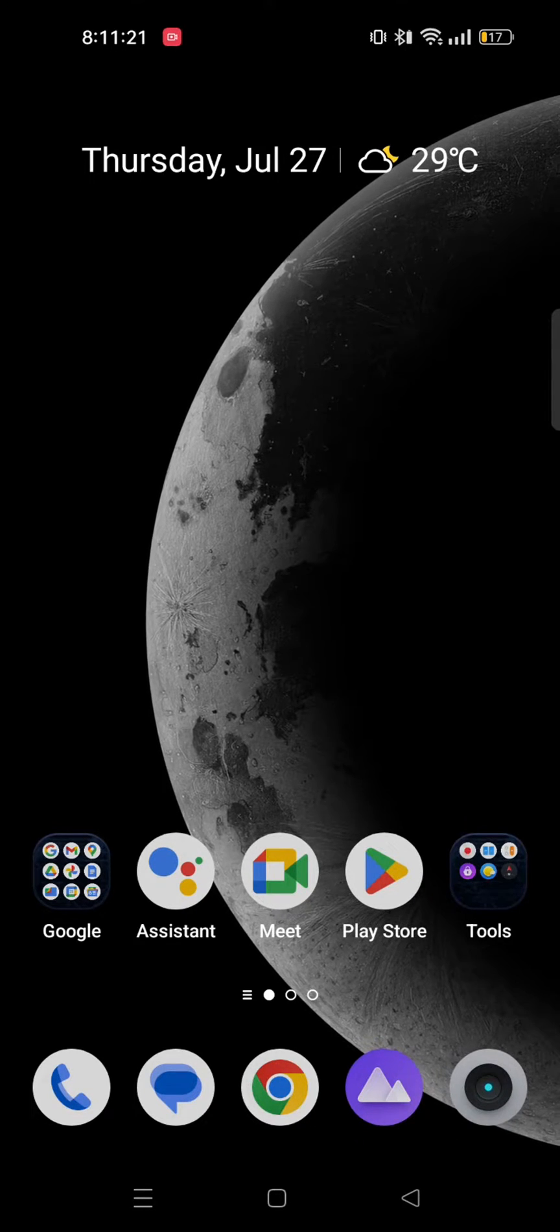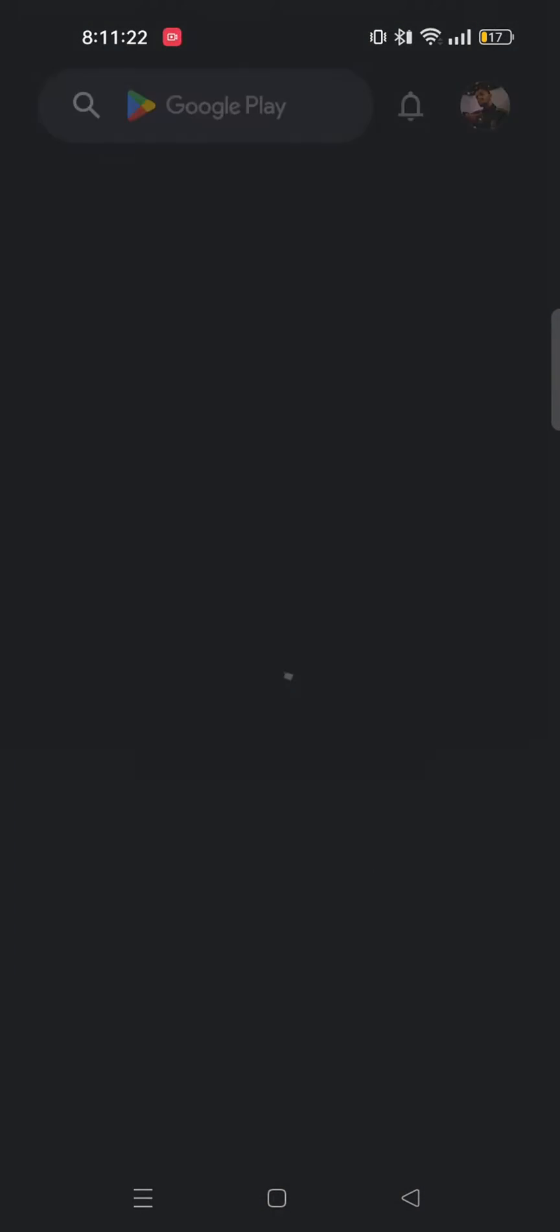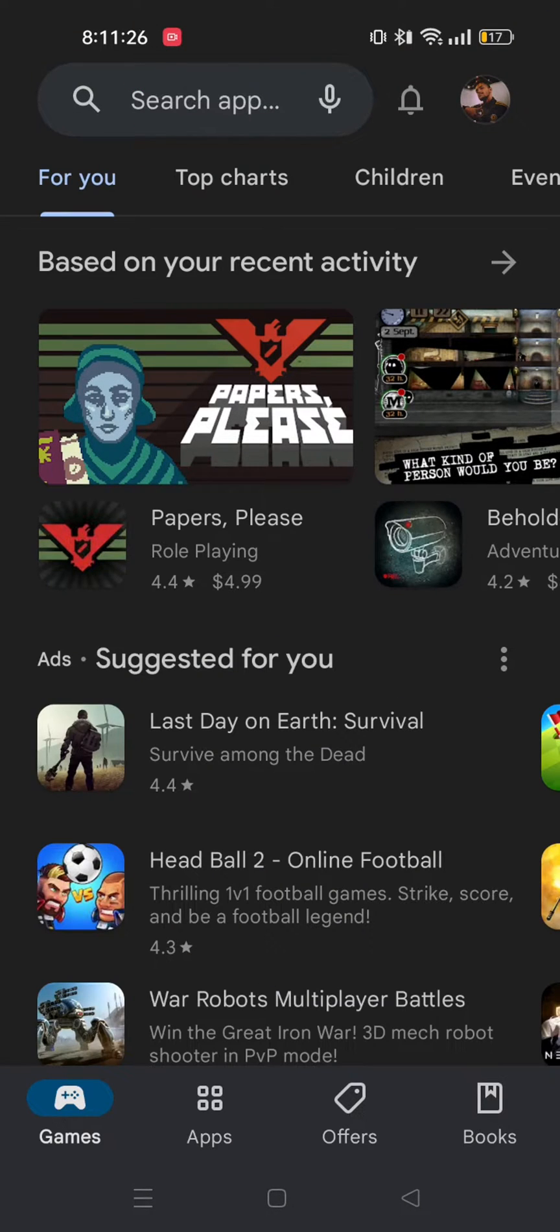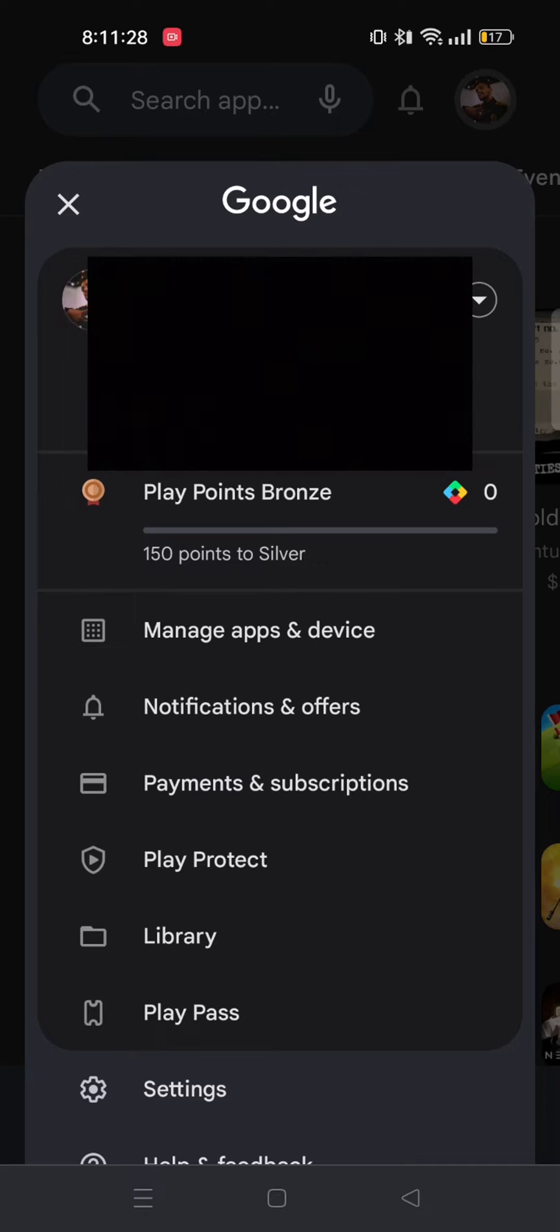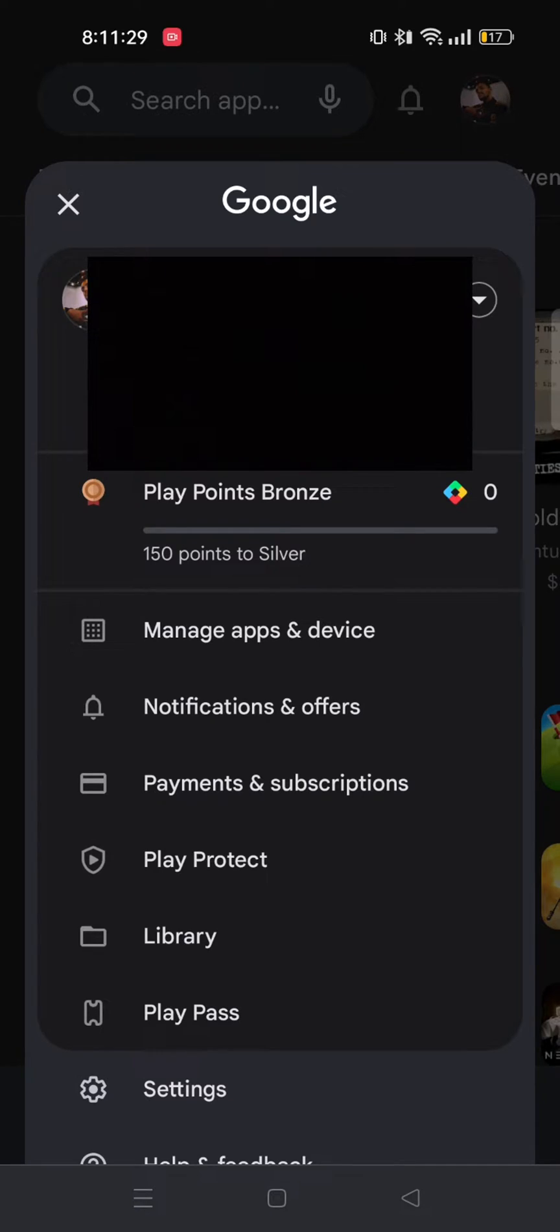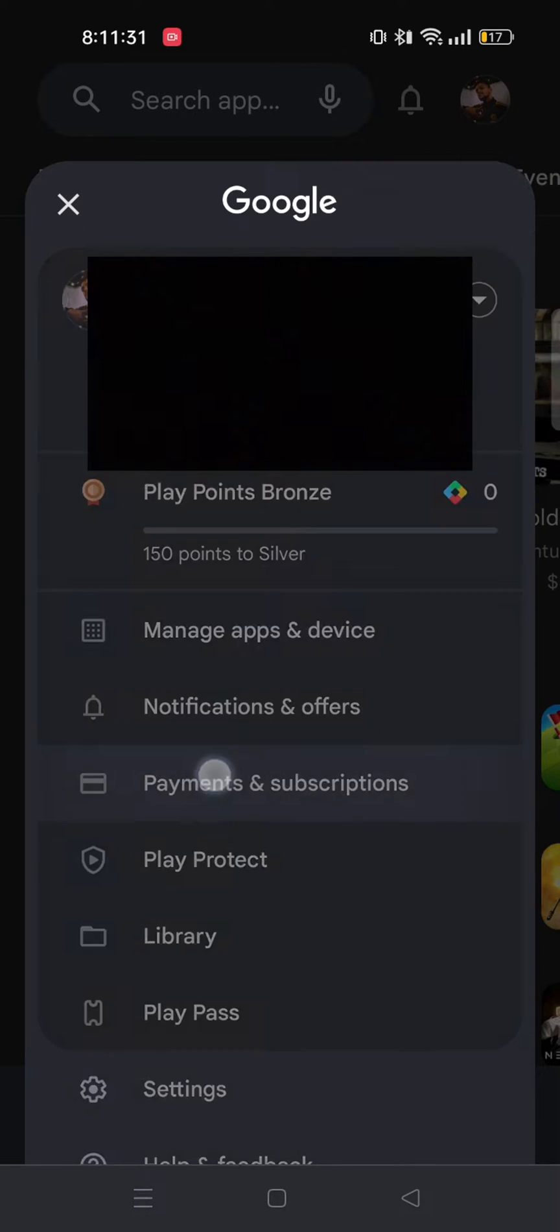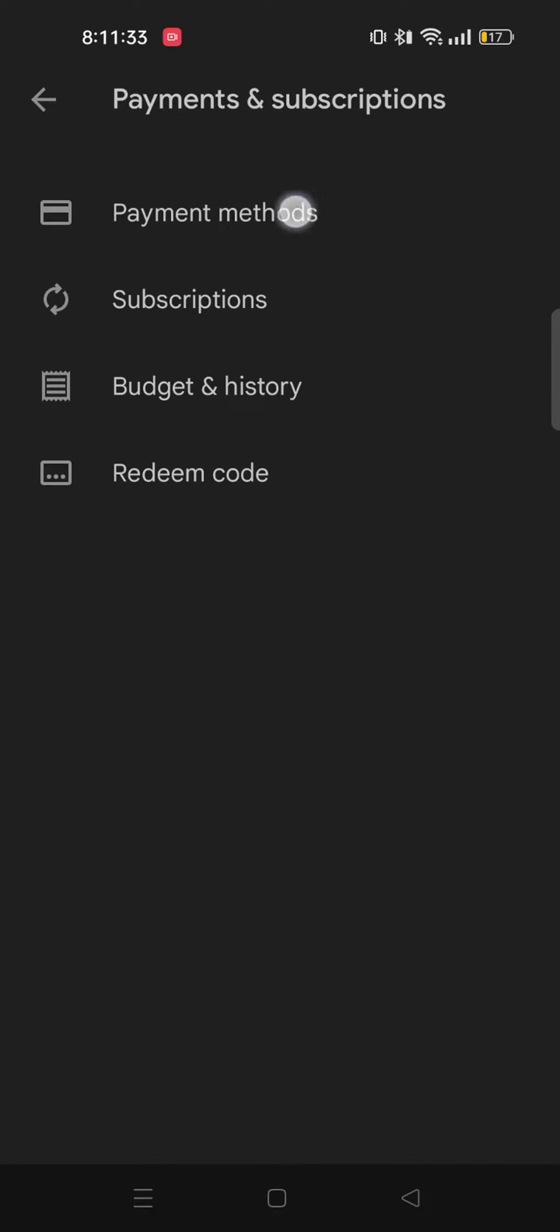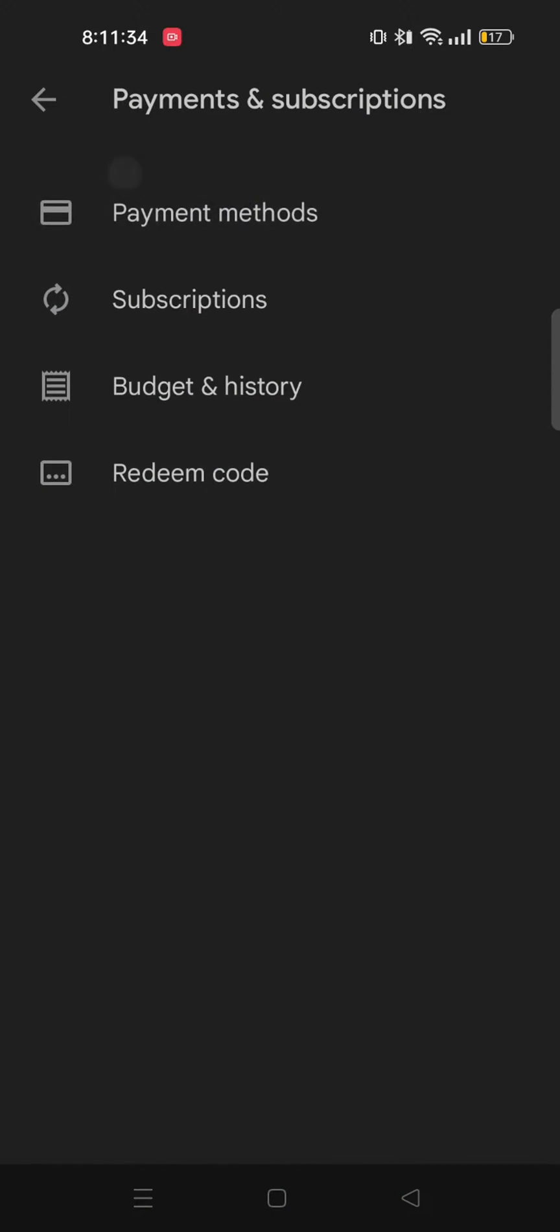So to get started, first open up your Play Store app and select the profile icon from the top right corner. From here, select Payment and Subscriptions and then tap on Payment Methods.